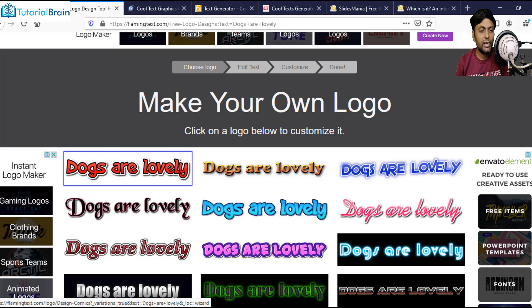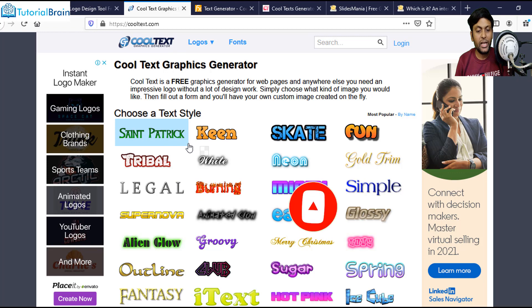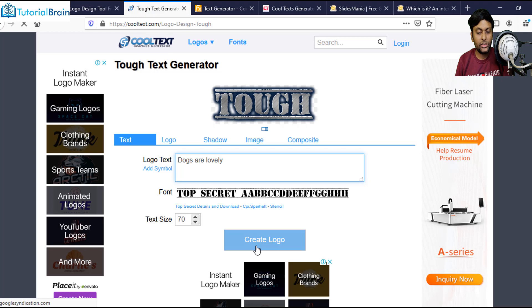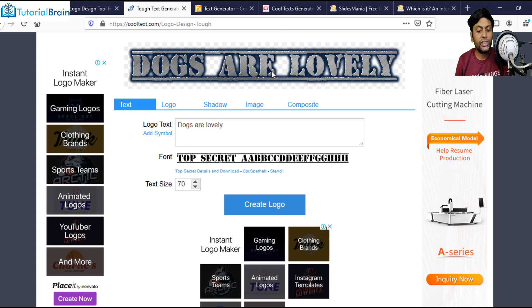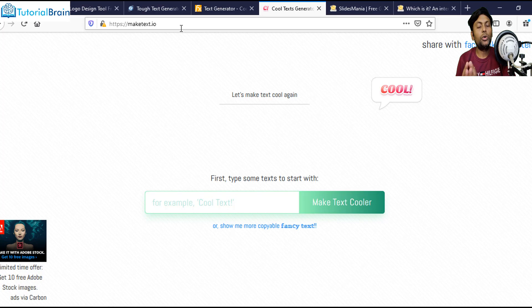In the same way, another website is cooltext.com and you can select a particular design from here. Let's say you want this particular design — you click on it and write something and just click on Create Logo. You see it has created this particular logo, and now you can just take this logo and add it to your Google Slide. Another website is textfx.co and the next one is maketext.io. Out of these four, you can choose a particular website and convert your boring text into amazing text. This was my tip number four.